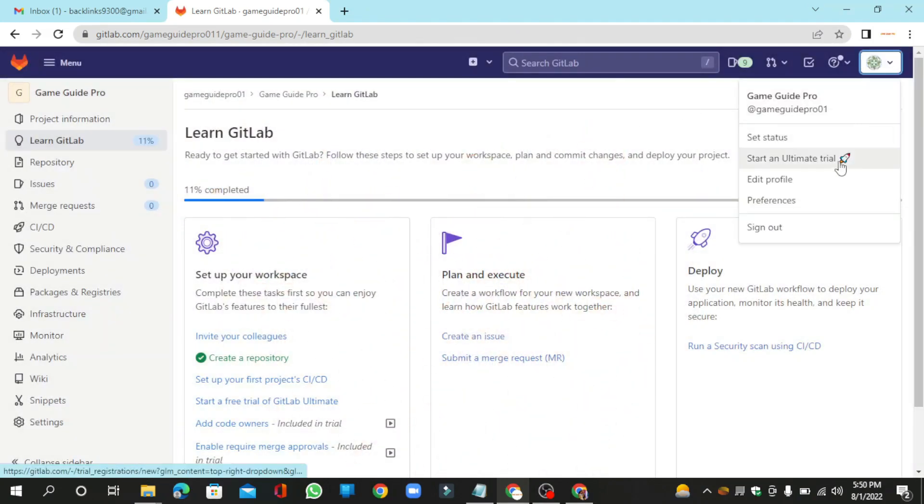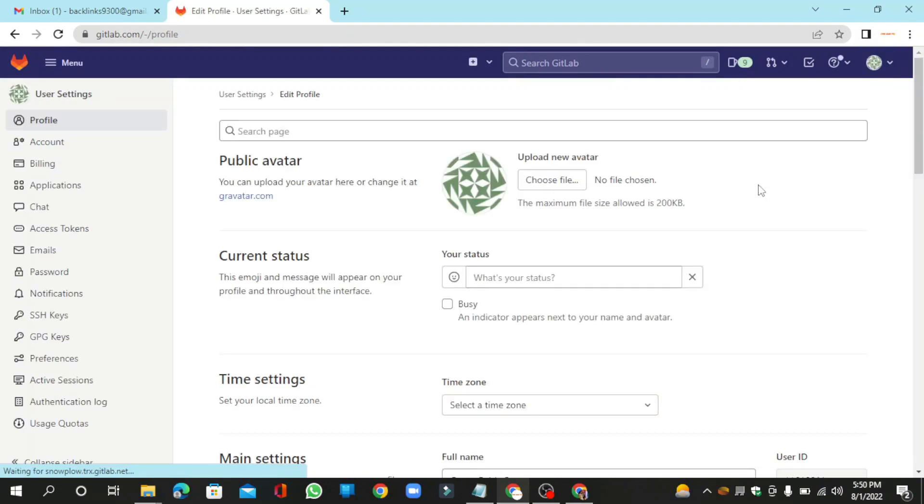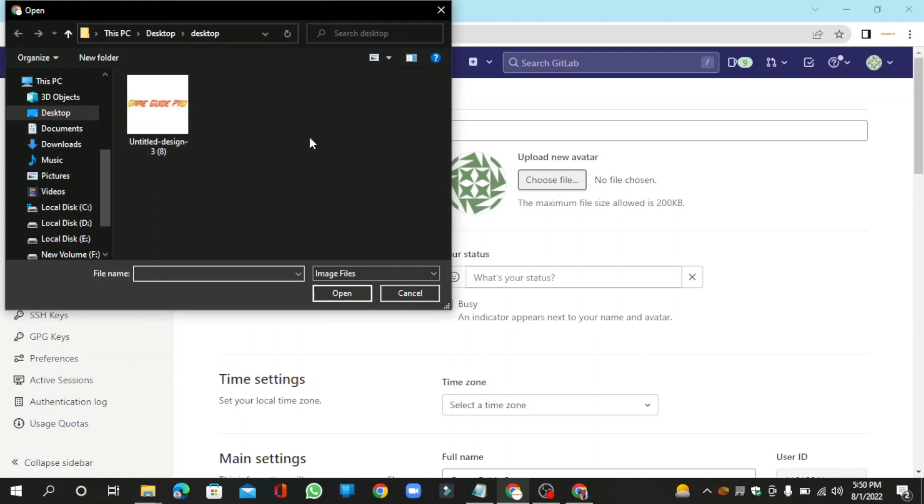Then go to your profile settings and enter your profile picture.